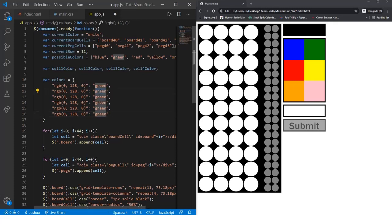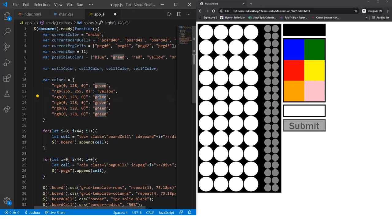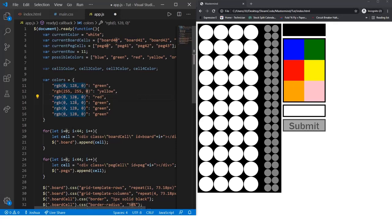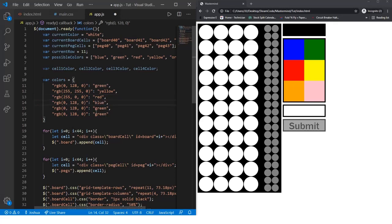The next one will be yellow, and this will be 255, 255 and 0. Next is red, this will be 255, 0, 0. Next we'll have blue, this will be 0, 0, 255.